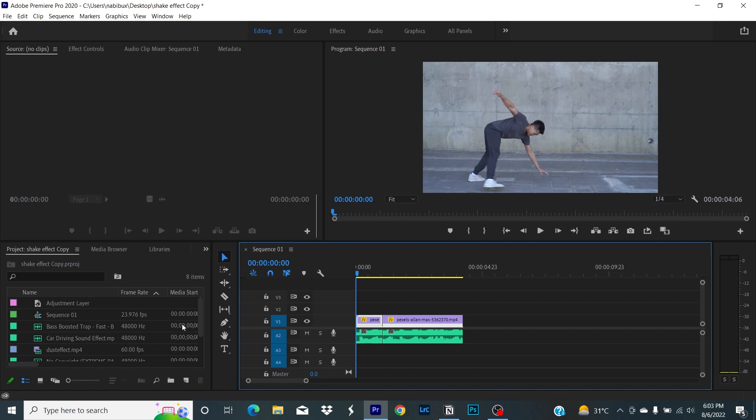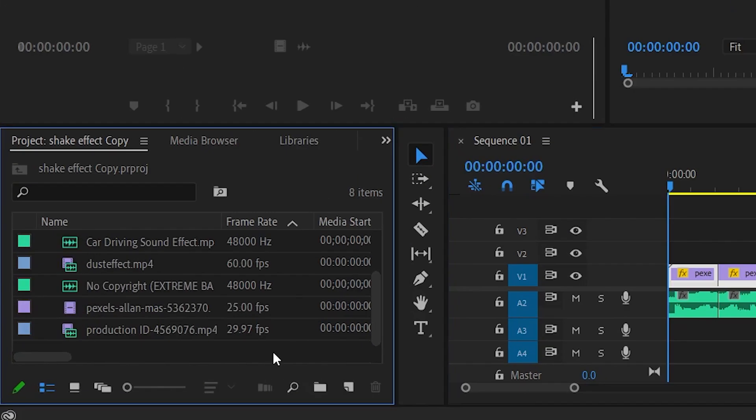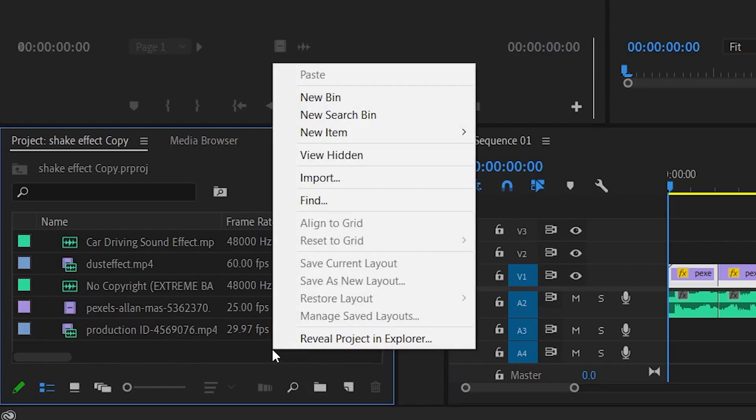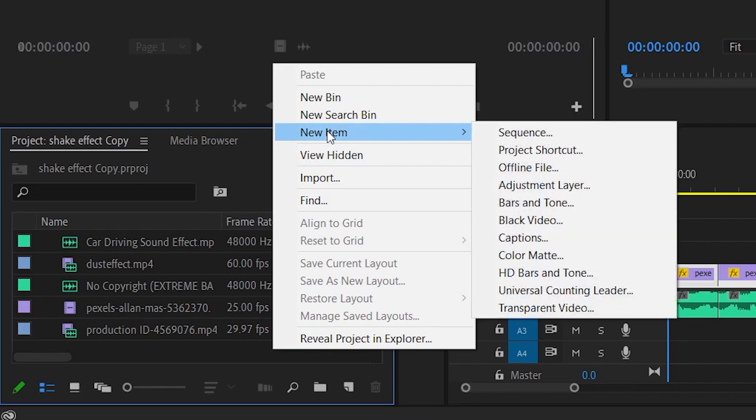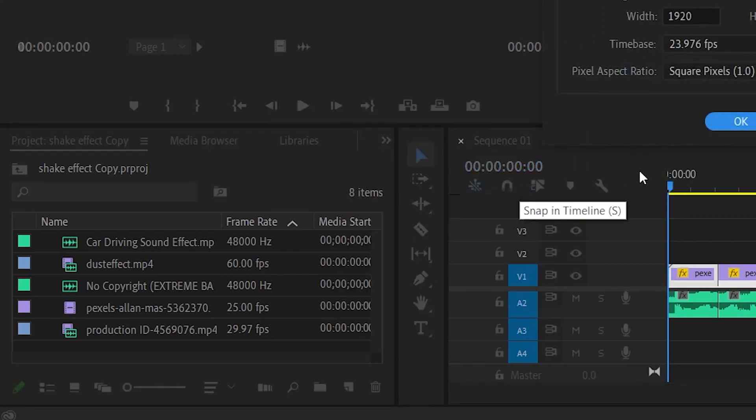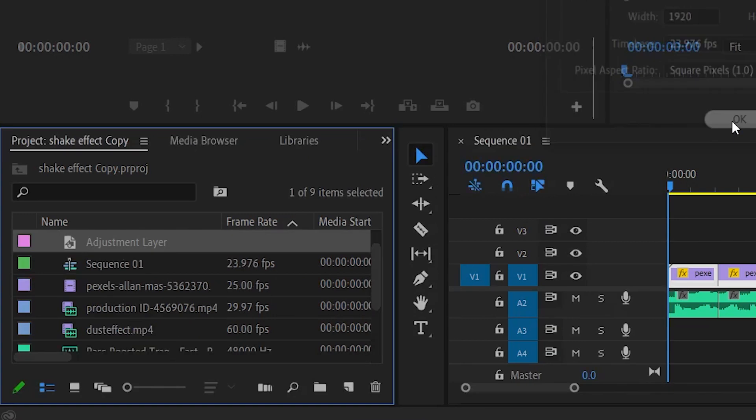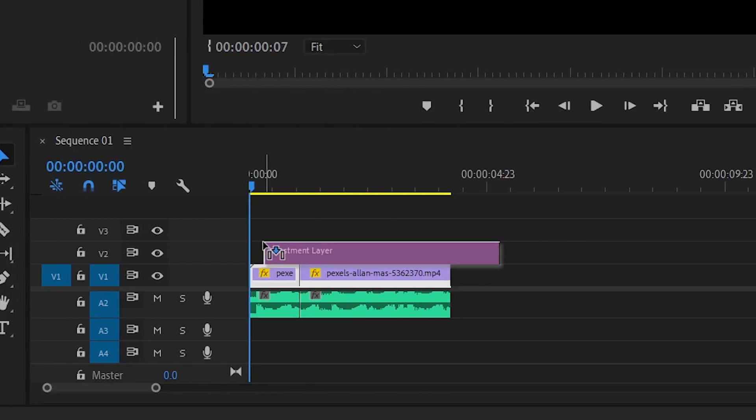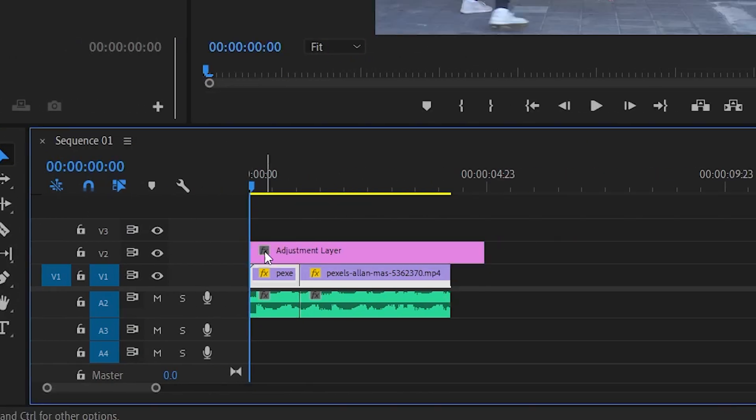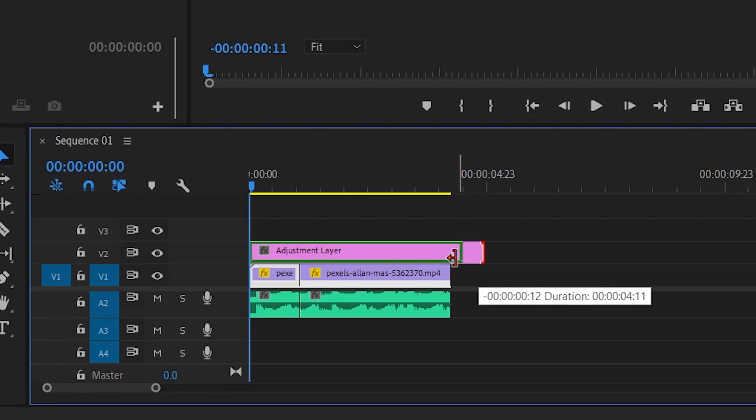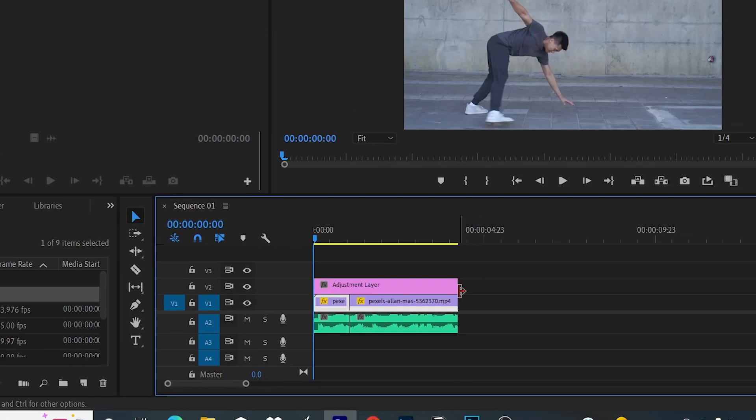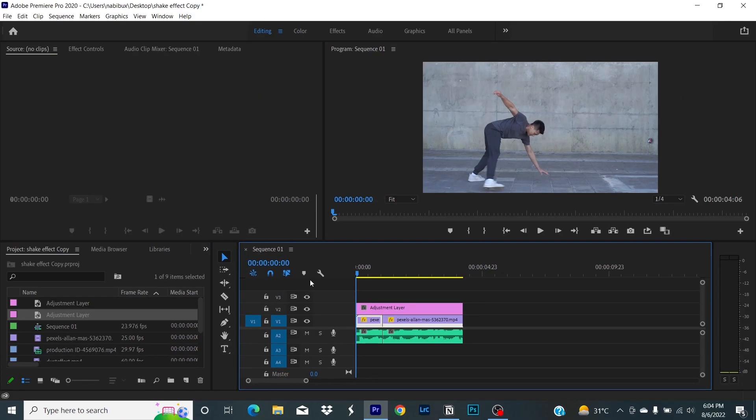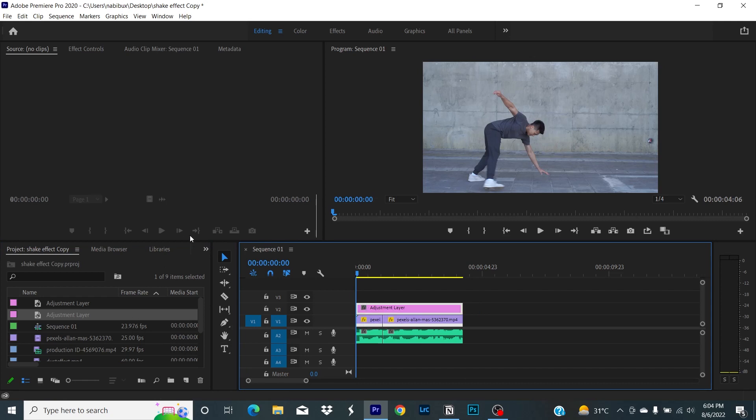For this, right-click on your project panel, then New, then Adjustment Layer. Click OK. Drag your adjustment layer onto your timeline panel. Next, head over to the effects panel.